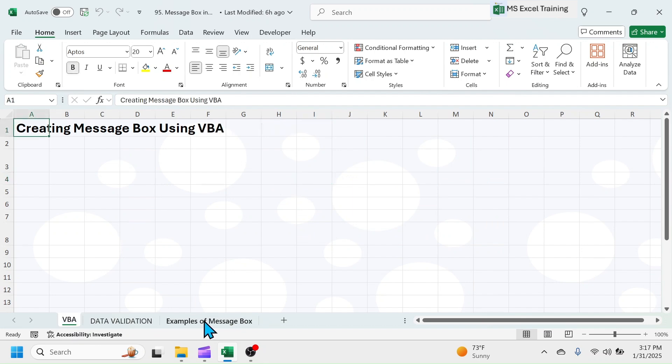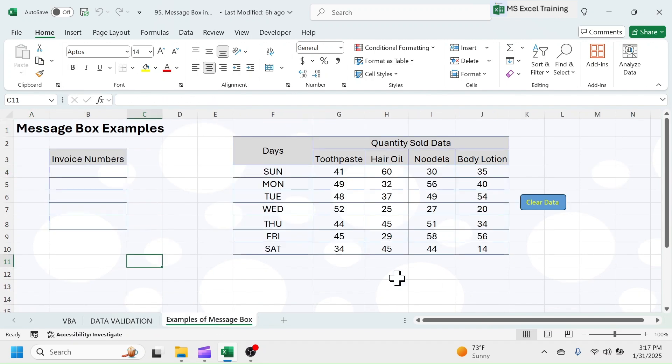First, let's look at the examples of MessageBox. Here, I have a column to enter invoice numbers.